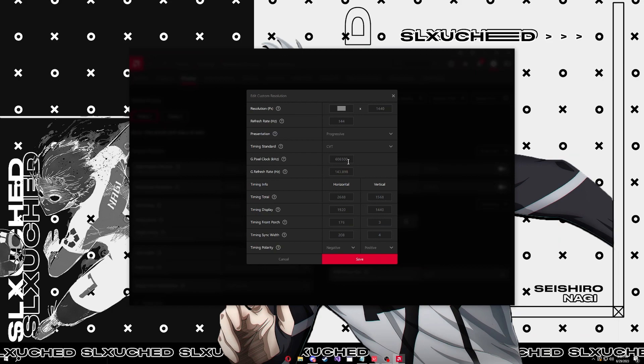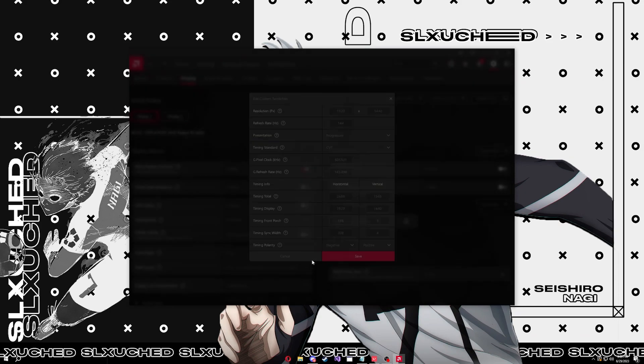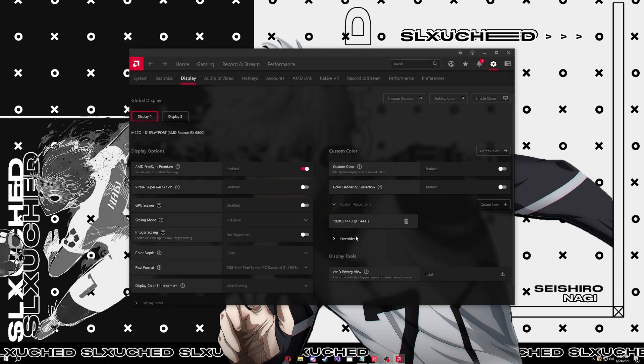Your refresh rate, all this, your timing and stuff should be right. If this isn't right you gotta Google the calculator for it. It's kind of annoying. Sometimes if you change your refresh hertz to like 143 instead of 144 it will fix this, I don't know why. Okay, save this and now you need to go to your scaling mode and have it on full panel. This is what makes it stretch.